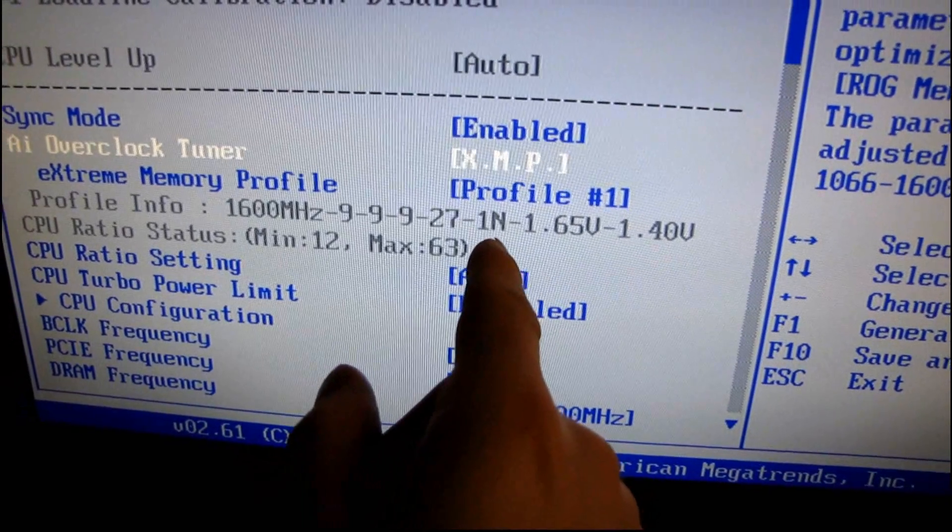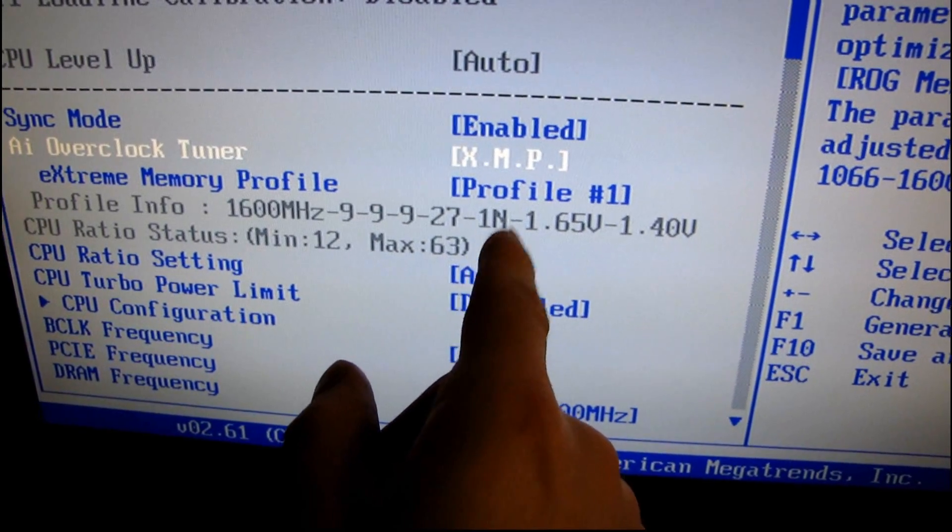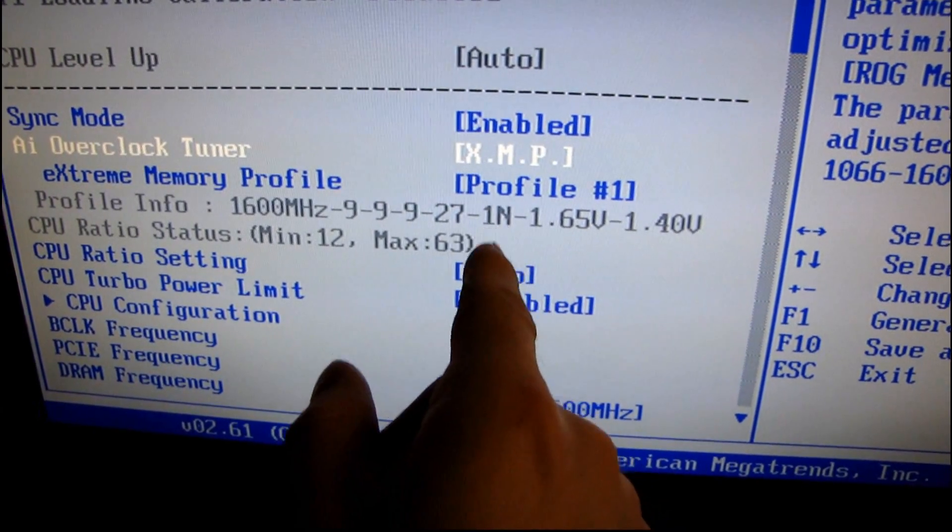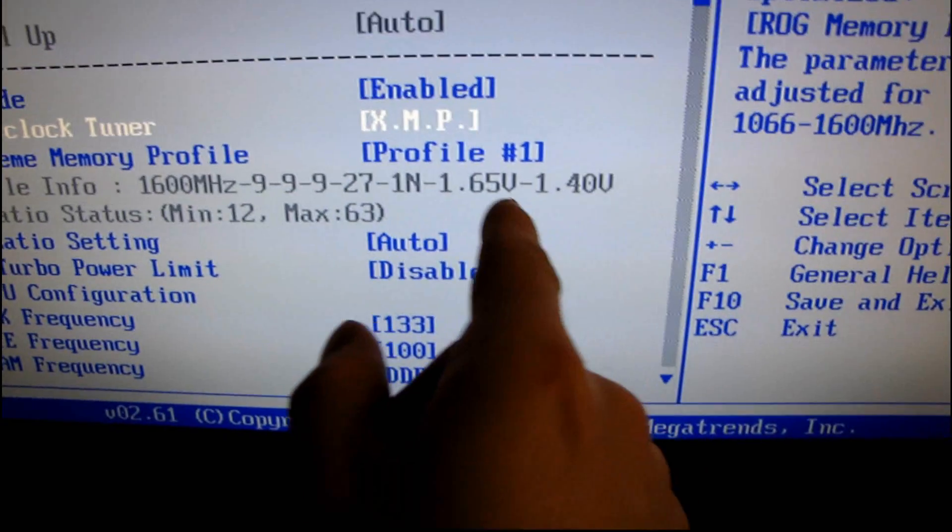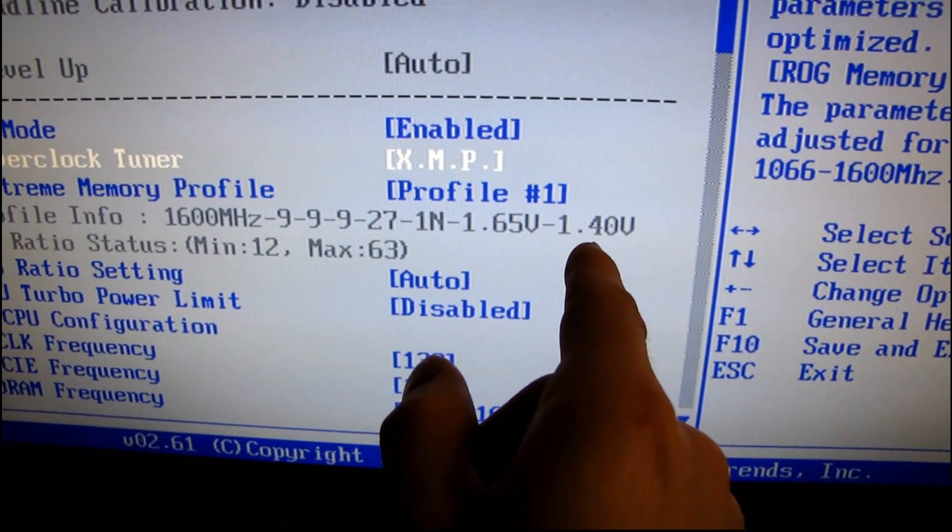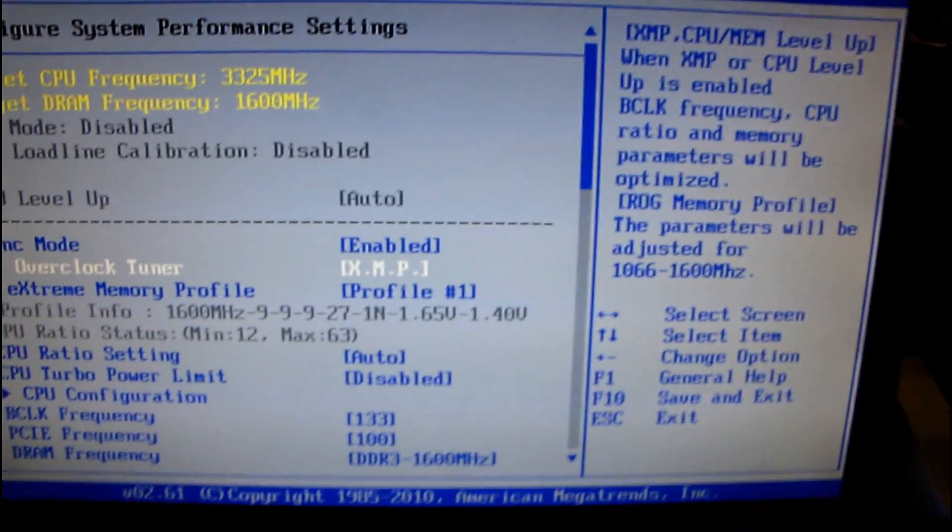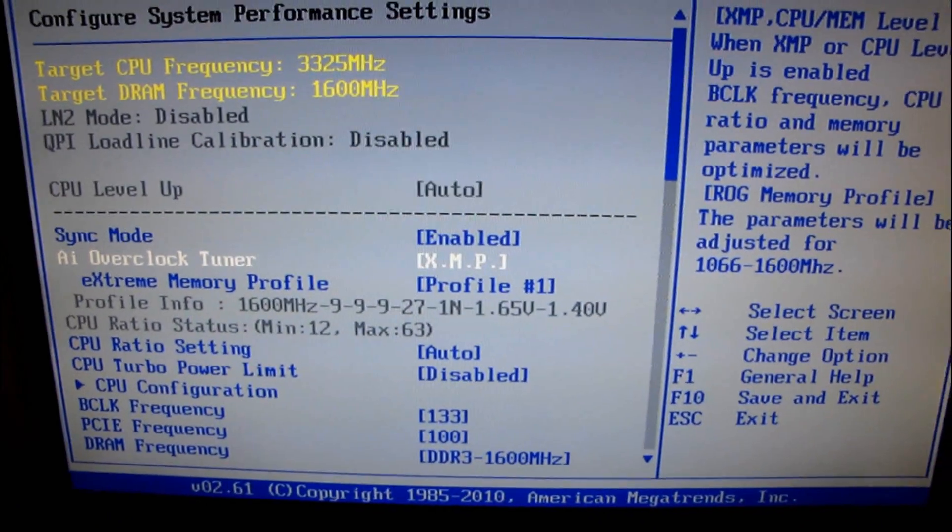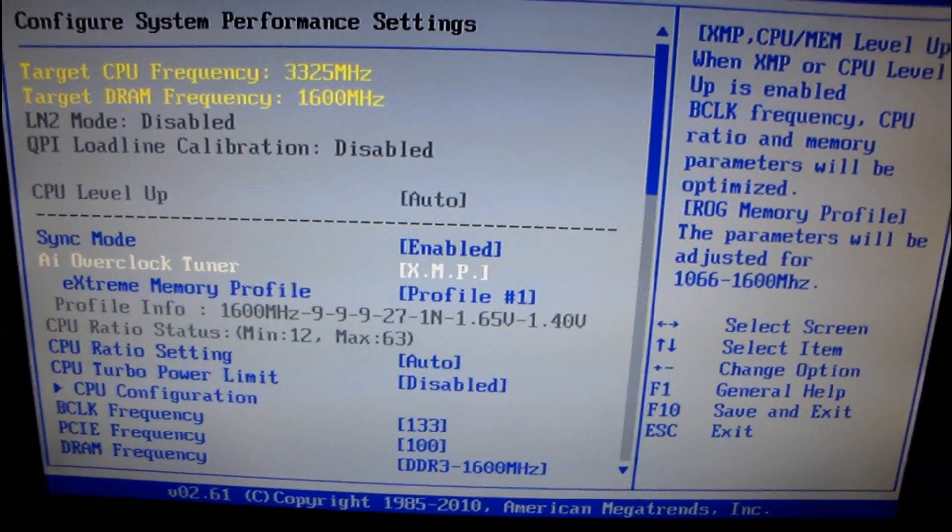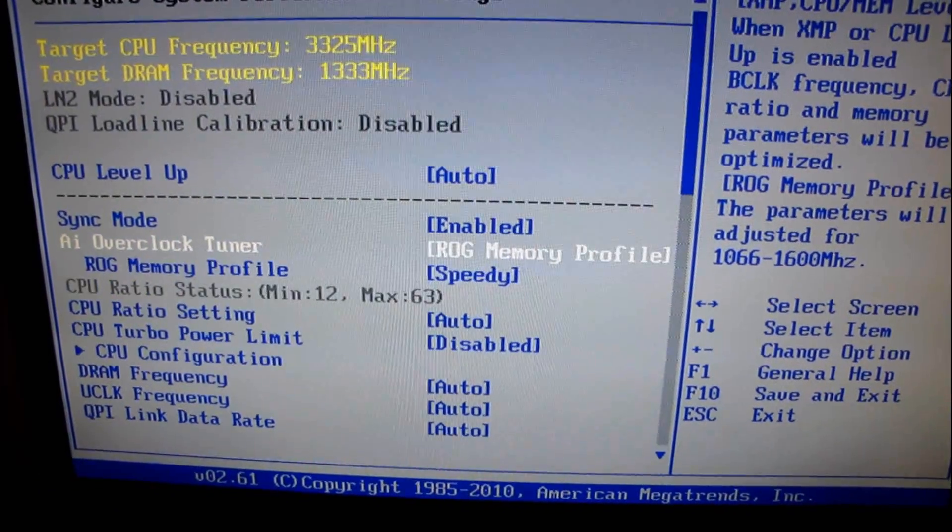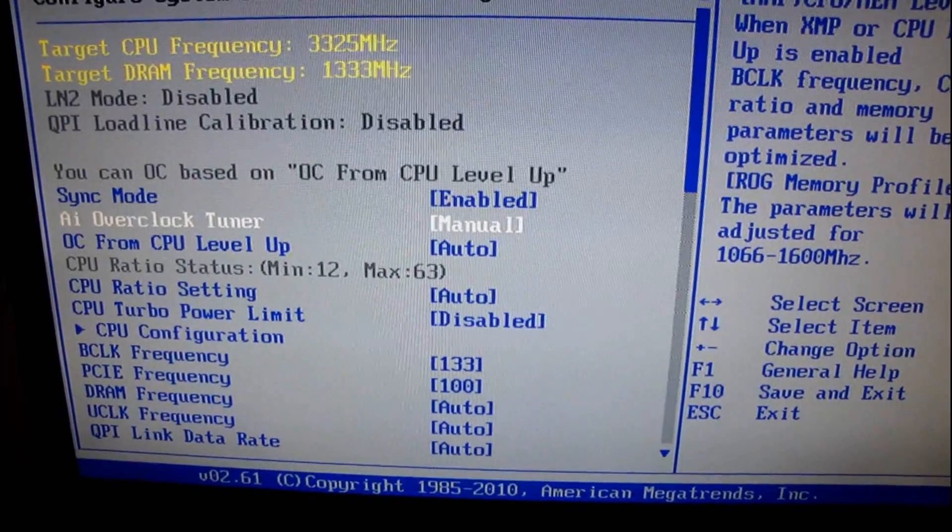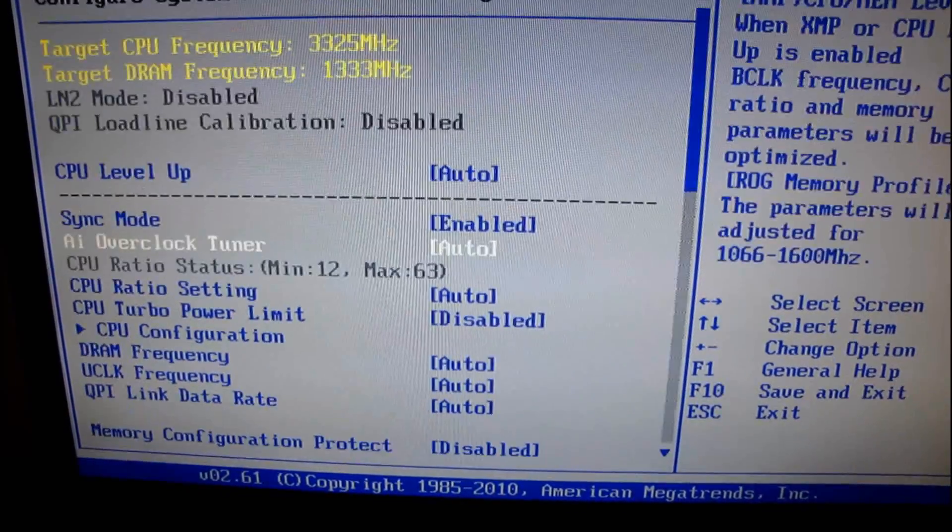1N, so that's kind of like the old 1T, 2T timing. 1 is better. And then you've got 1.65 volts to 1.4 volts. There you go. Look at that. So XMP is a pretty cool thing. EPP is the NVIDIA equivalent. And then the other one is CPU ROG. And then manual.